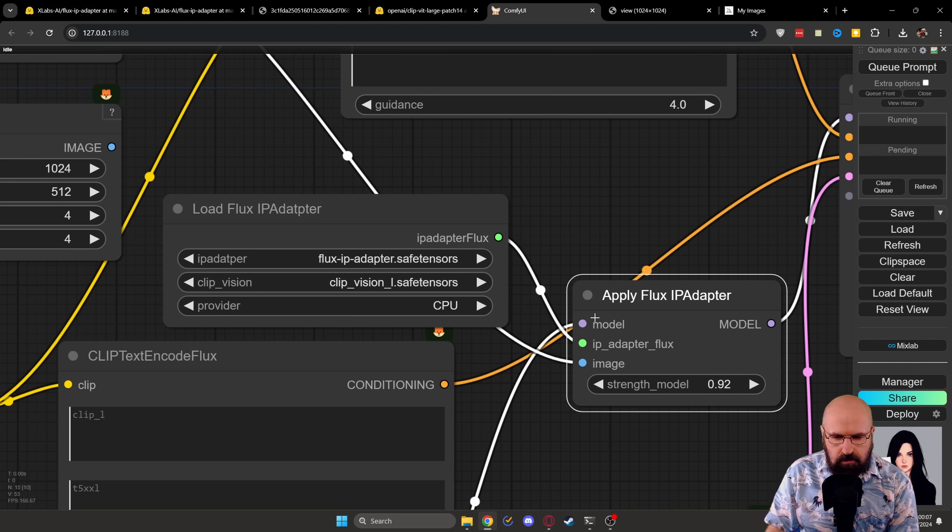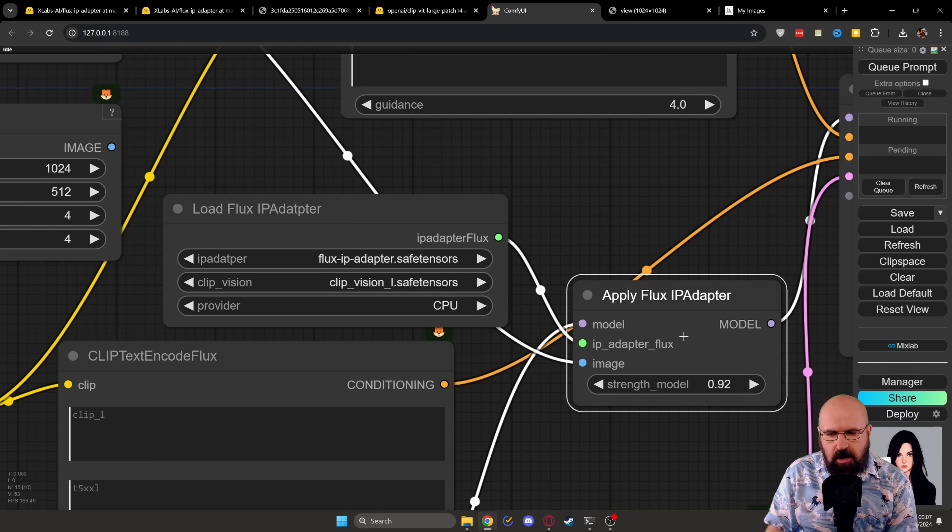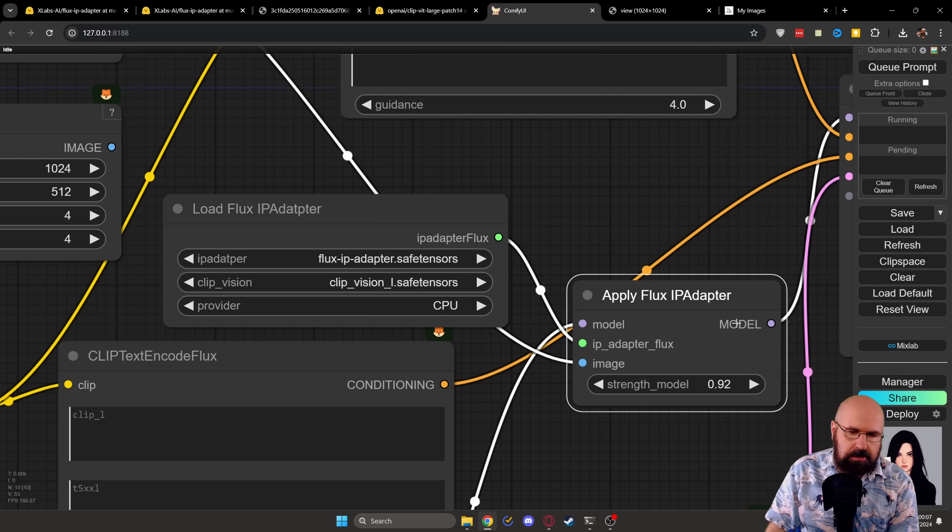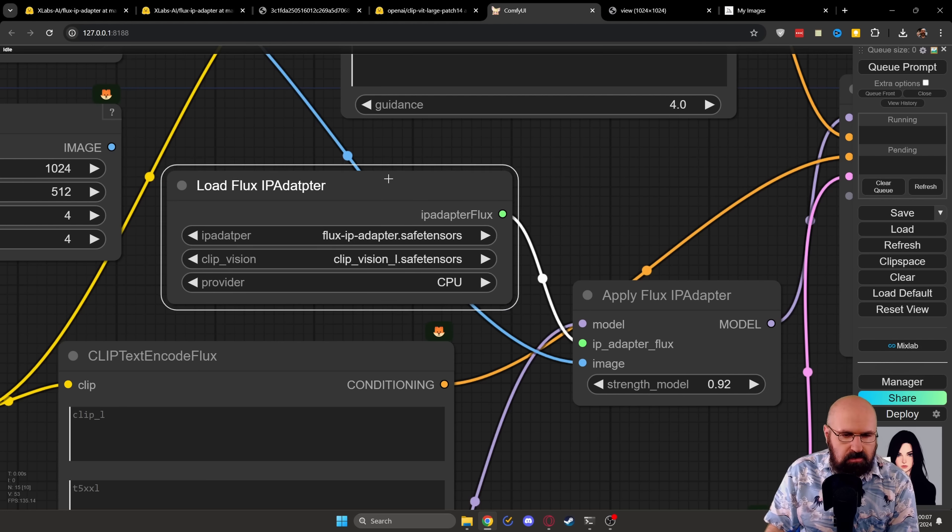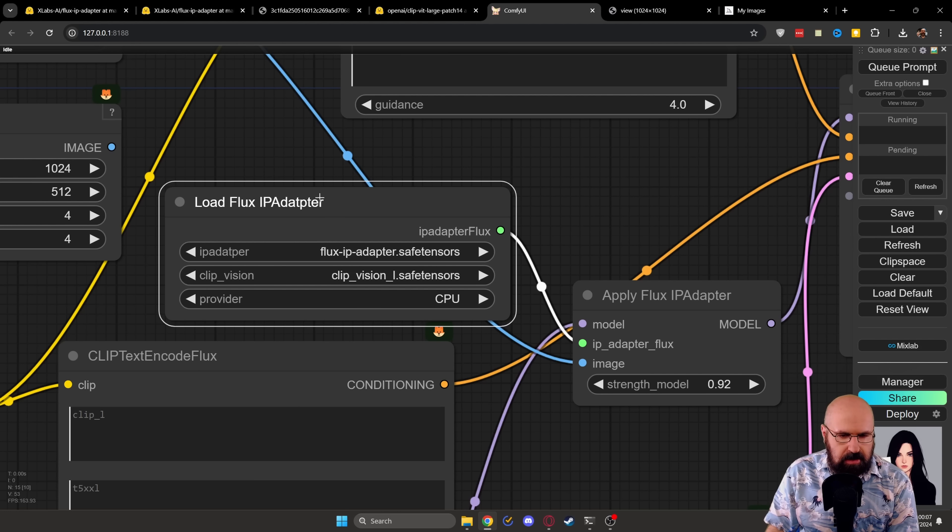And of course, here, we load the model, we load the IP adapter Flux and we load the image. And here you have the strength of the IP adapter as it is applied to the model. So here we load the Flux IP adapter.